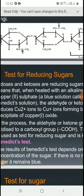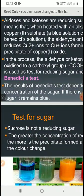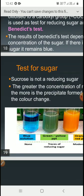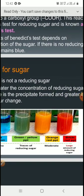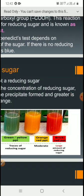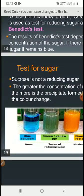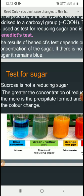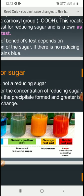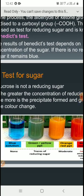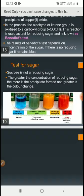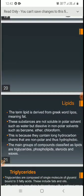Note this point — test for sugars. Blue solution, green, yellow and orange, and brick red color — this is the test for sugar. So none, green, yellow, PPT present means orange — these are the 4 colors of the test for sugar, indicating non-reducing sugar and greater concentration of reducing sugar.